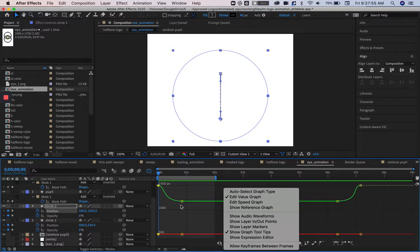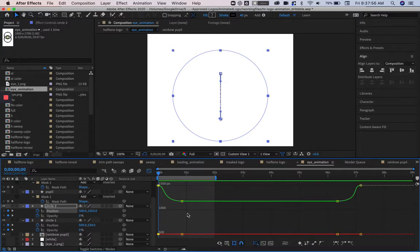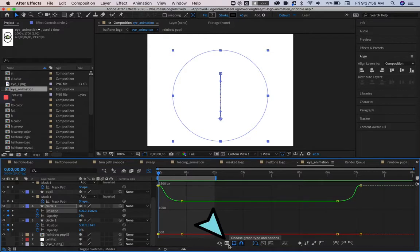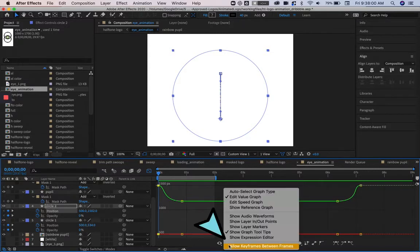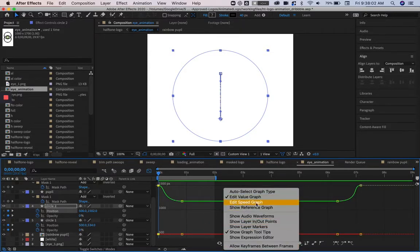But we don't want the value graph if we're going to be manipulating the handles on the anchor points of these keyframes. So what we're going to want to do is select choose graph type and options, and go to edit speed graph.